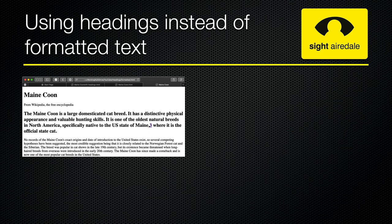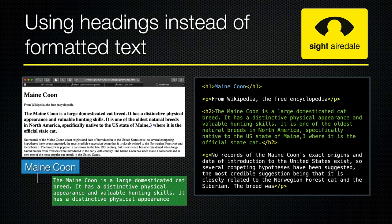The next mistake is using headings instead of formatted text. It's quite common on web pages for the first paragraph of an article to be in a larger or bolder font than the rest of the body text. However, in this case an H2 level heading has been used to achieve this visual effect. If you need to format a paragraph, this should be done with the style sheet for the web page.